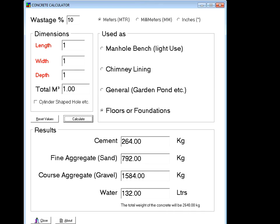So let's do a concrete slab — one meter long by one meter wide by 100 millimeters thick. Let's calculate that.